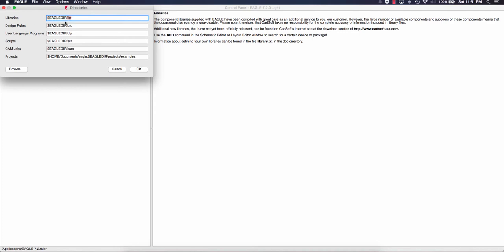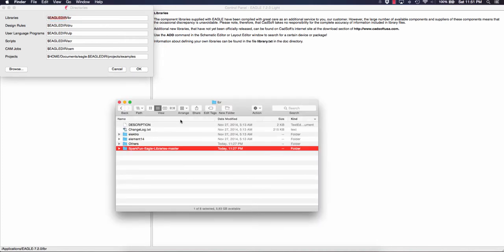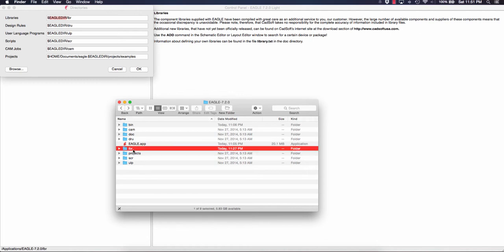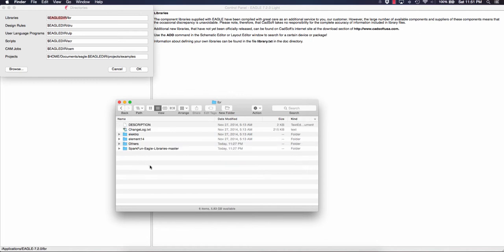You need to find your Eagle directory, which is in your applications folder in your Mac, or your C drive, for example program files, in Windows. You can see there's the app and here's the LBR. You download the libraries wherever you get them from and just insert them here.